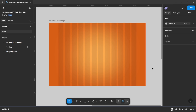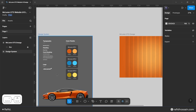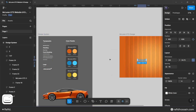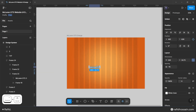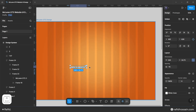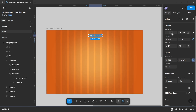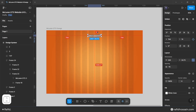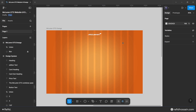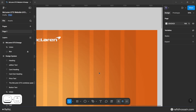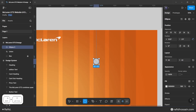Now I'll design the header section. I've already prepared the logo, so I simply copy it from the design system and place it in the design frame. Make the logo center-aligned and add a top spacing of 50 pixels. Now I'll design the header icons — draw a circle.